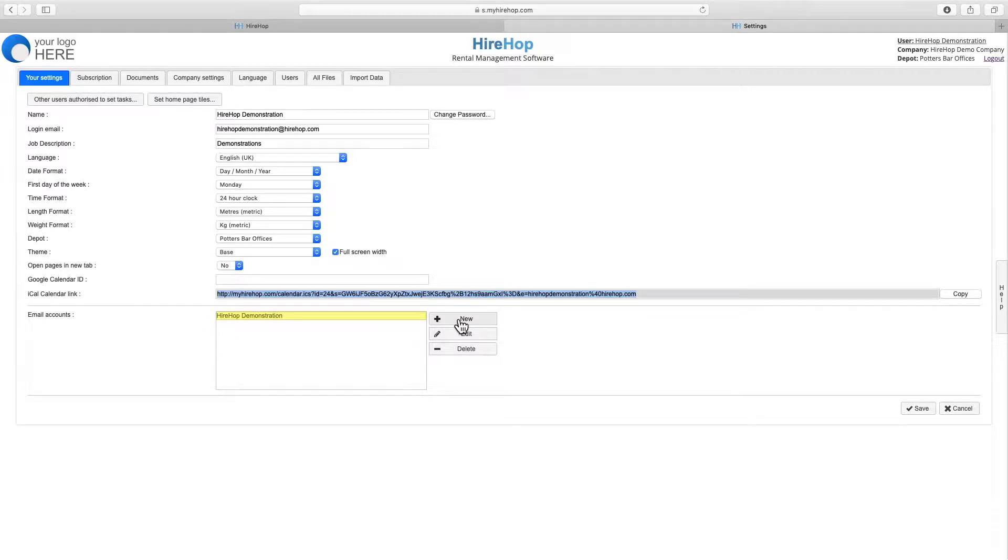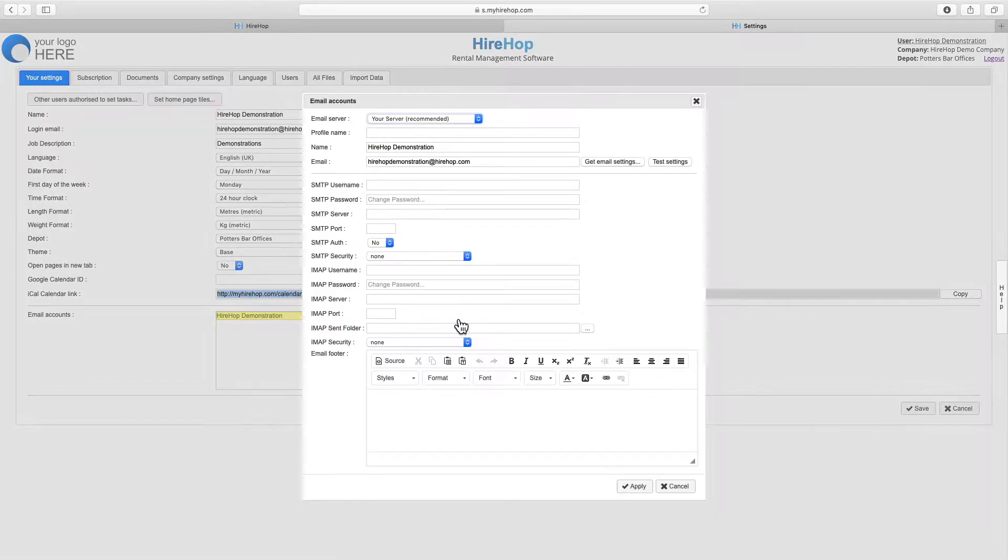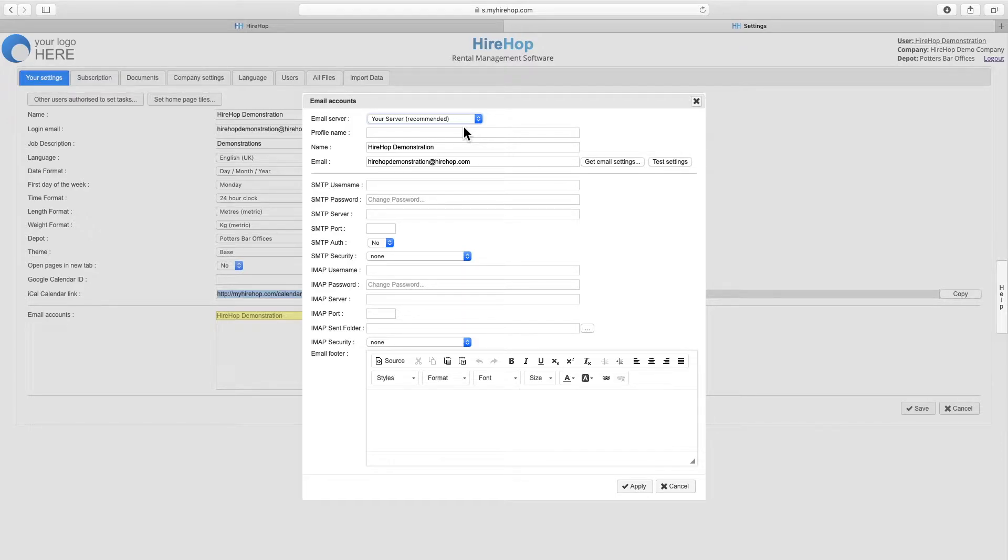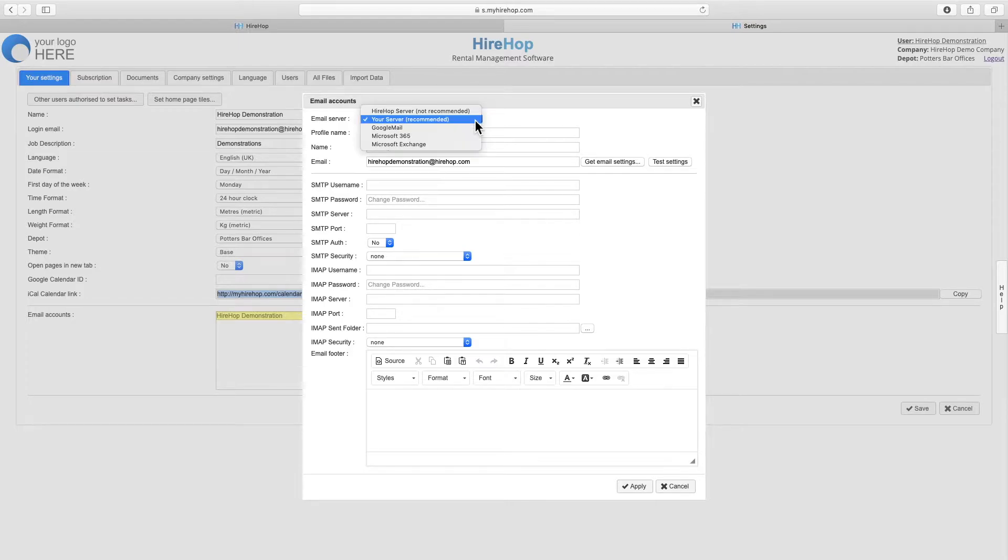Finally, view and set up as many email accounts as you wish. Emails sent through HiHop come from you and save in your sent folder as well as in the emails tab on a job. Simply click on New and fill out the SMTP and IMAP settings that you can get from your email provider or online. Add in an email signature if required.